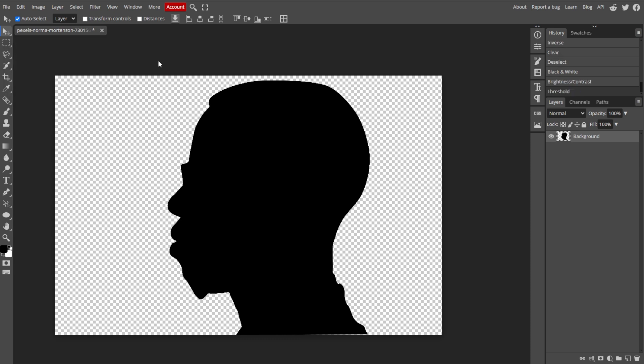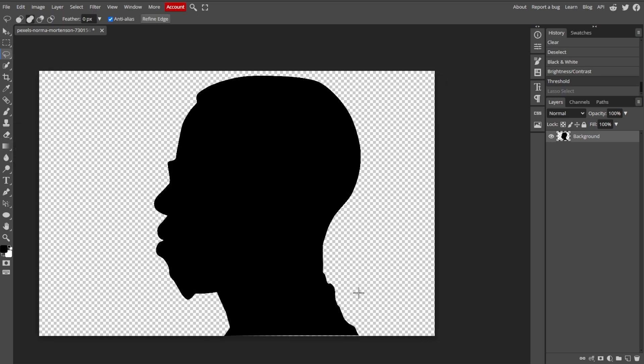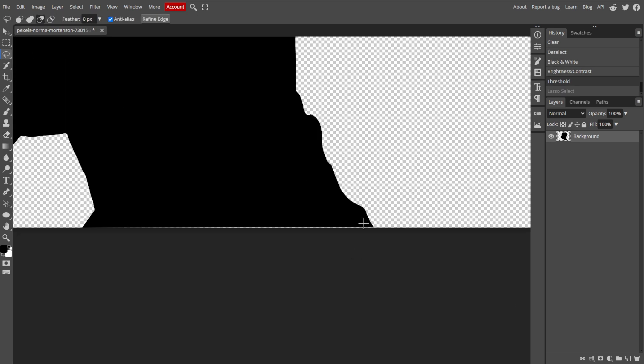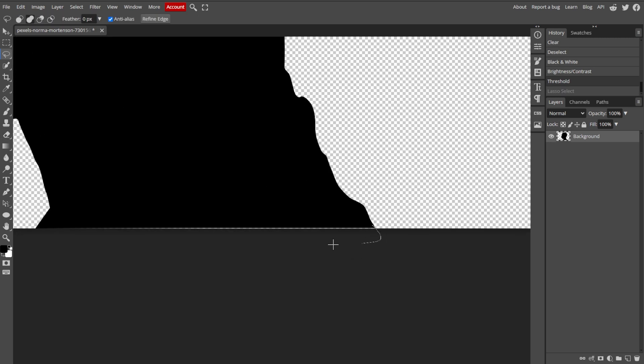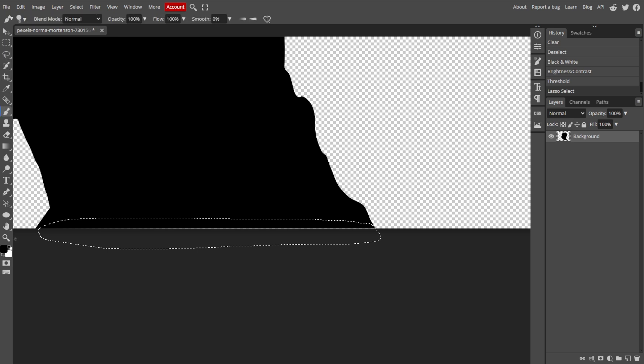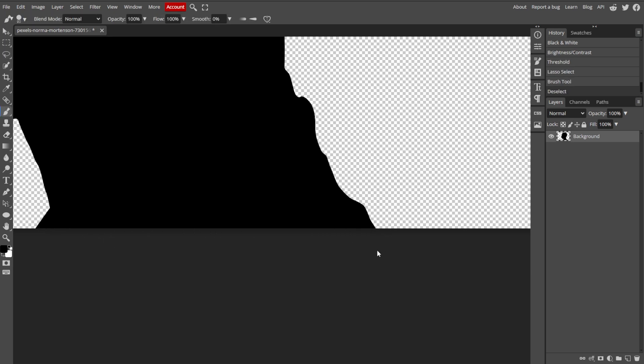If there are any unwanted parts or artifacts, you can use the Eraser tool to clean them up. You can use the Brush tool to paint over any areas that need adjustment. Set the brush to black and white to fix any issues.